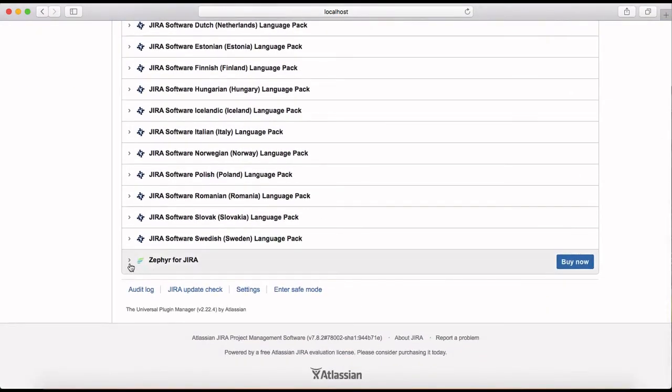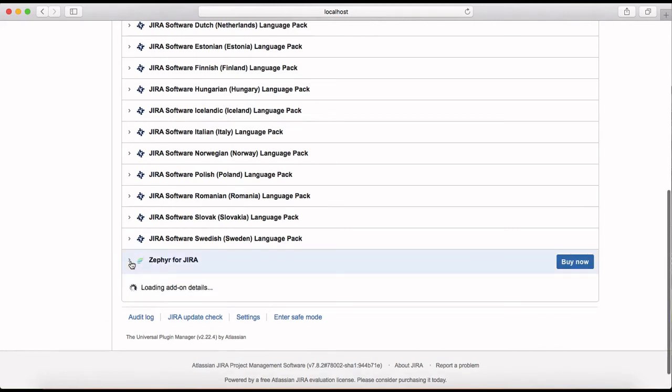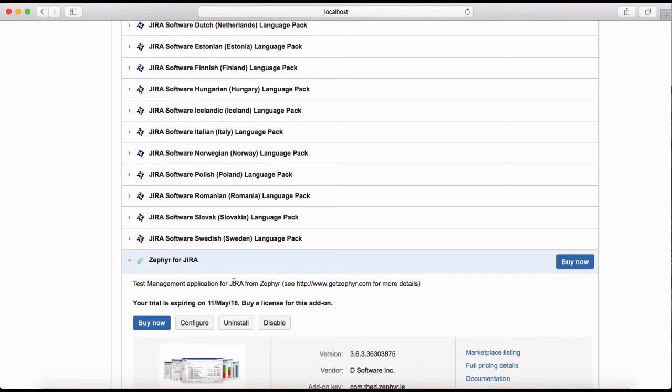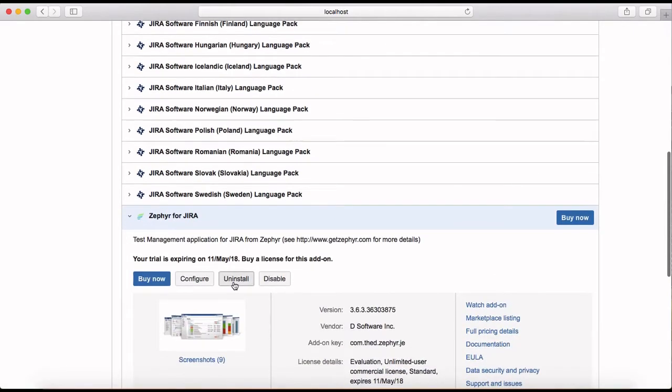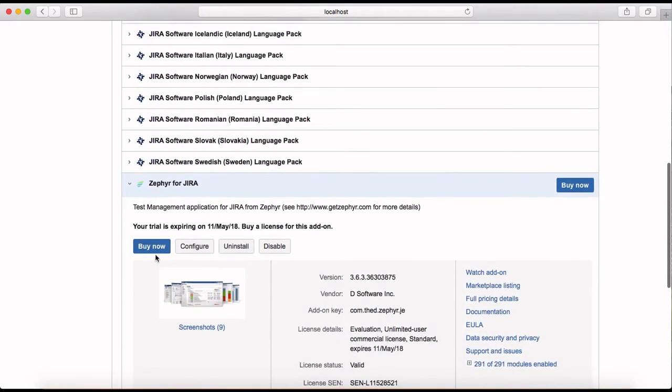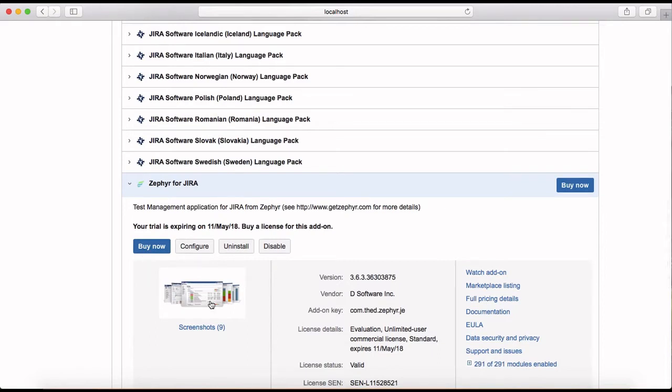So now you can see Zephyr for Jira is available. So if I expand it then here you can see the option. You can either buy it, because it has been, it's an evaluation version so it's available for 30 days, after that you have to buy. You can configure Zephyr from here.